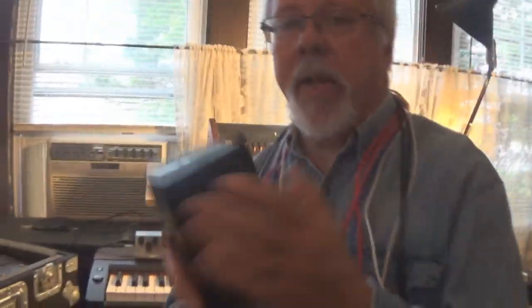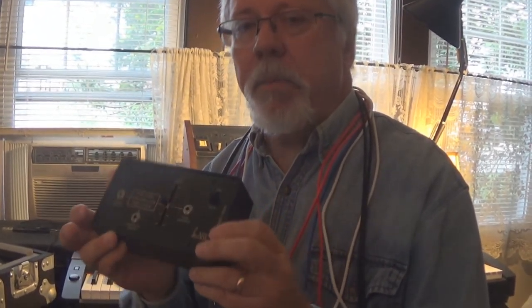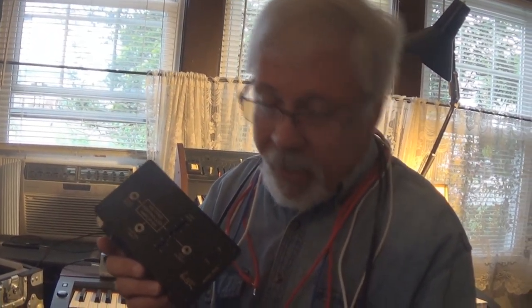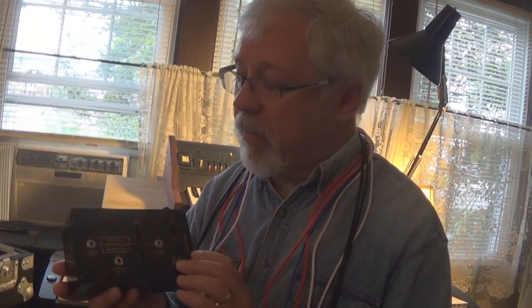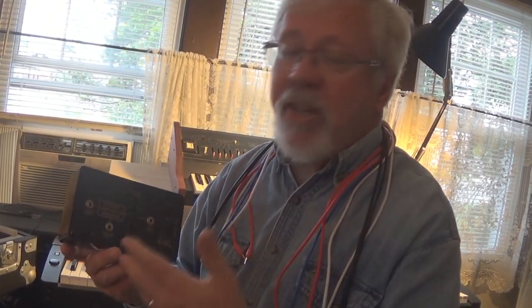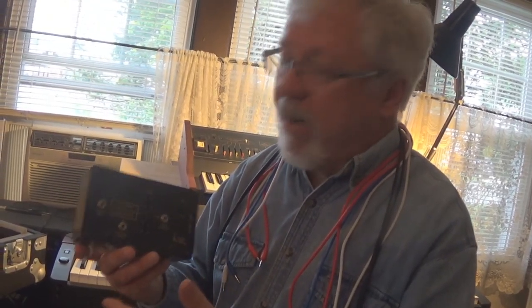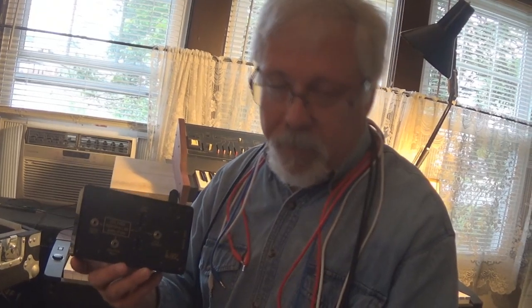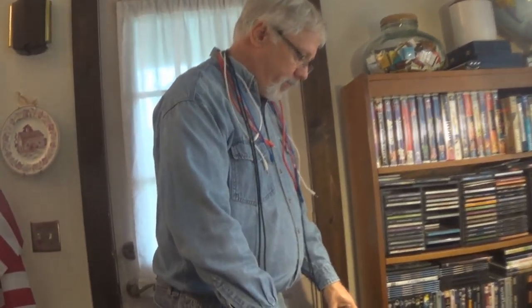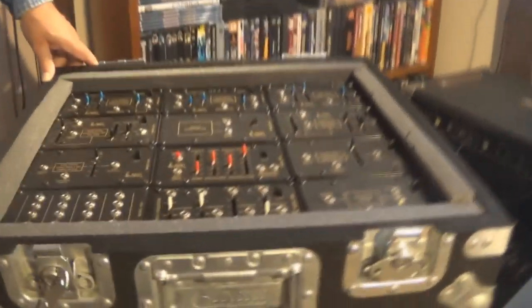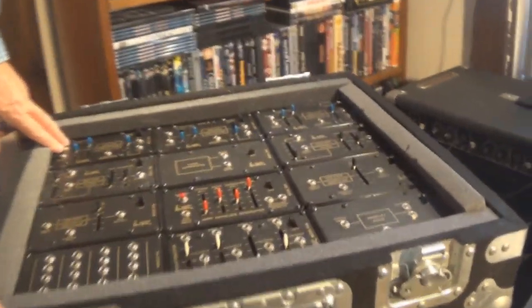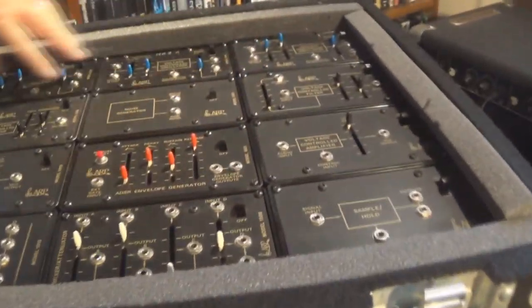The modules originally came in these Bakelite boxes and they were powered by 9 volt batteries. Some of them had one 9 volt battery, some of them had two. These things eat 9 volt batteries for breakfast, lunch and dinner. But for technology from 1975, this was a very forward thinking way of approaching people, talking about and teaching people about analog synthesis at the time.